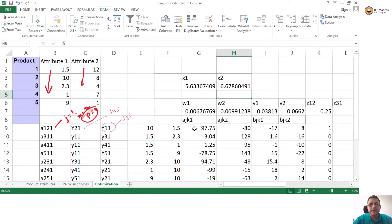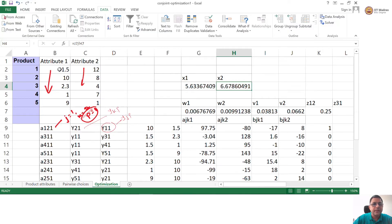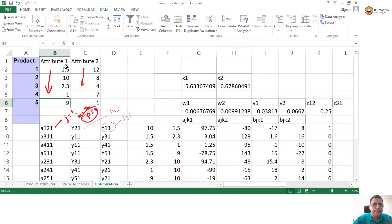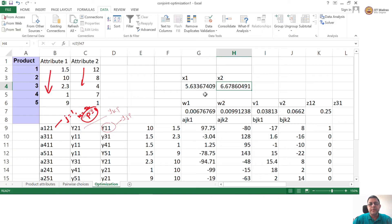So how have the V variables helped us? V variables have helped us calculate the optimal coordinates of my product. If I as a product designer want to offer a product most preferred by this consumer, the attribute 1 value should be 5.63 and the attribute 2 value should be 6.67. These are all the values present in the 5 variants currently available to consumers — none of them are even close to the ideal point.